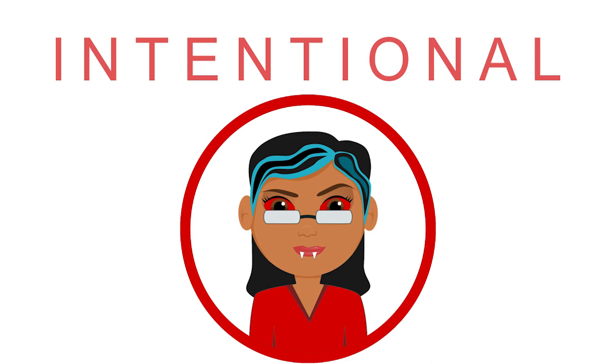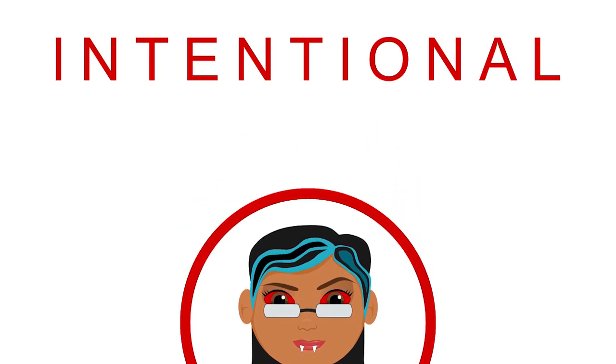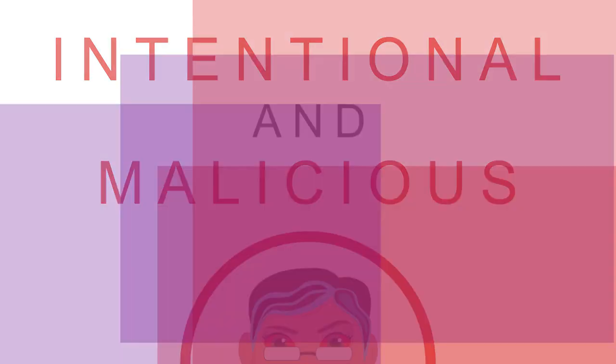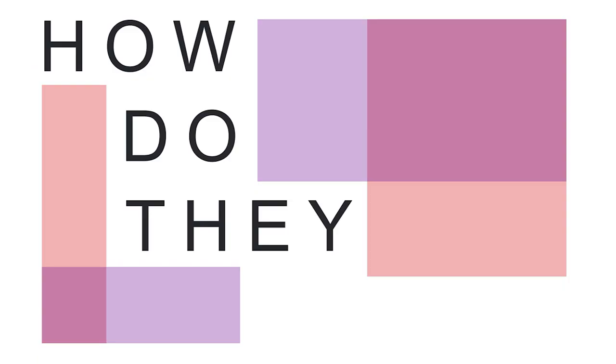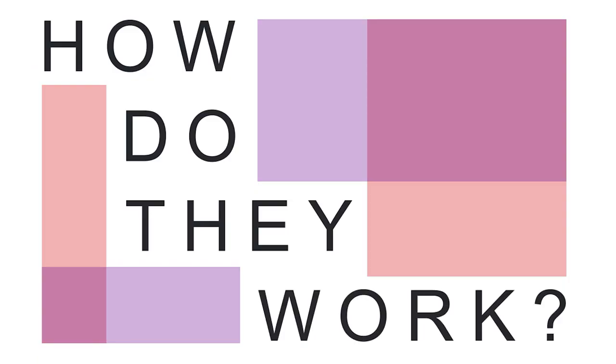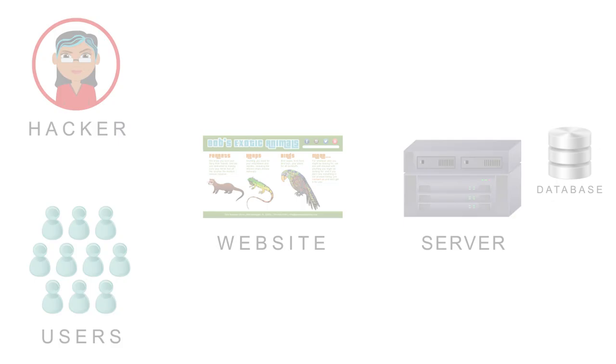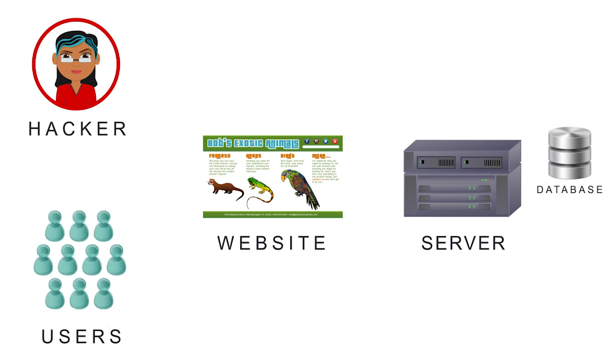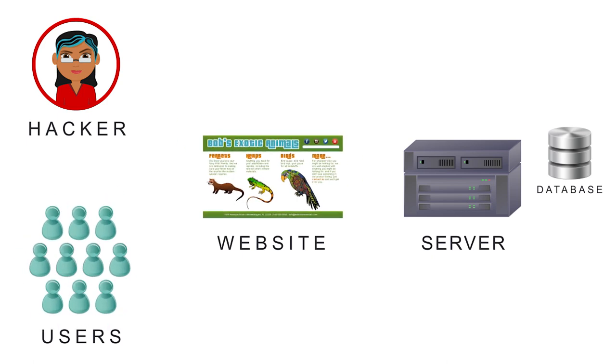Denial-of-Service attacks are intentional and malicious. How do they work? In the early days of network computing, it was quite easy for a single person to wreak havoc on users and websites.